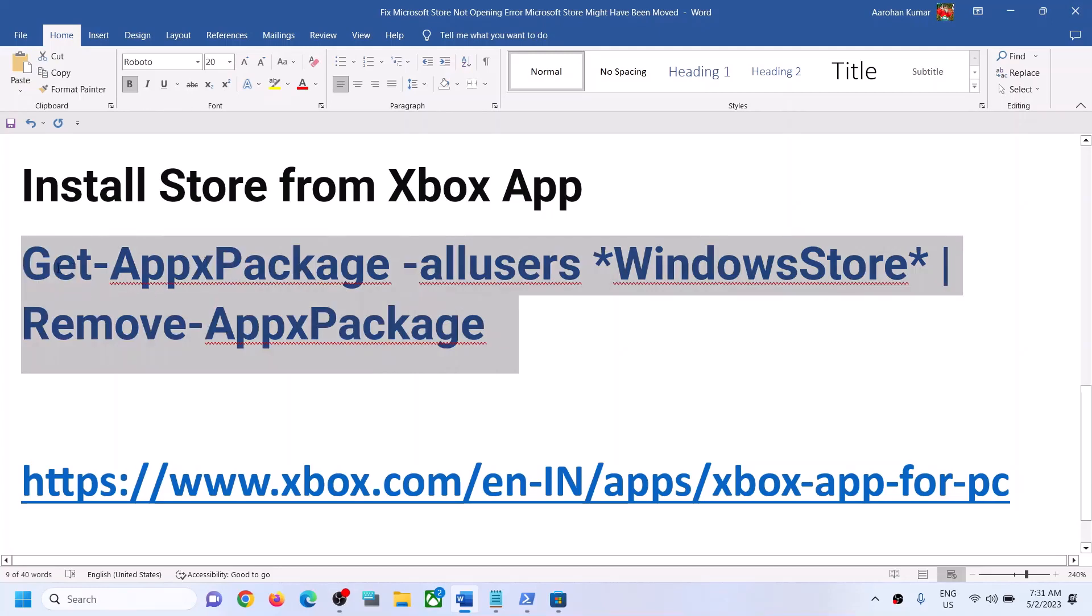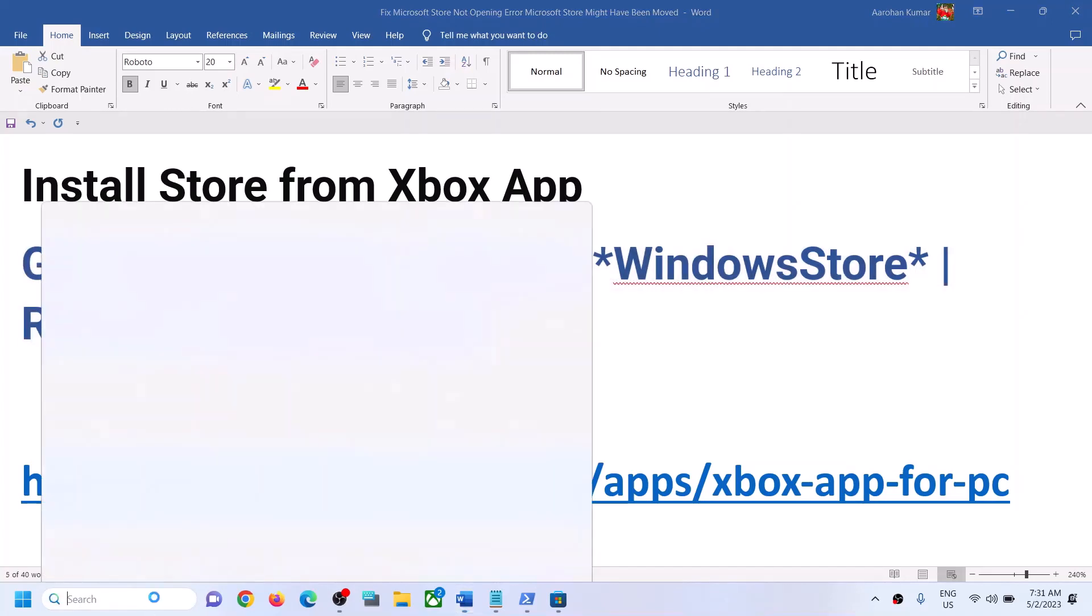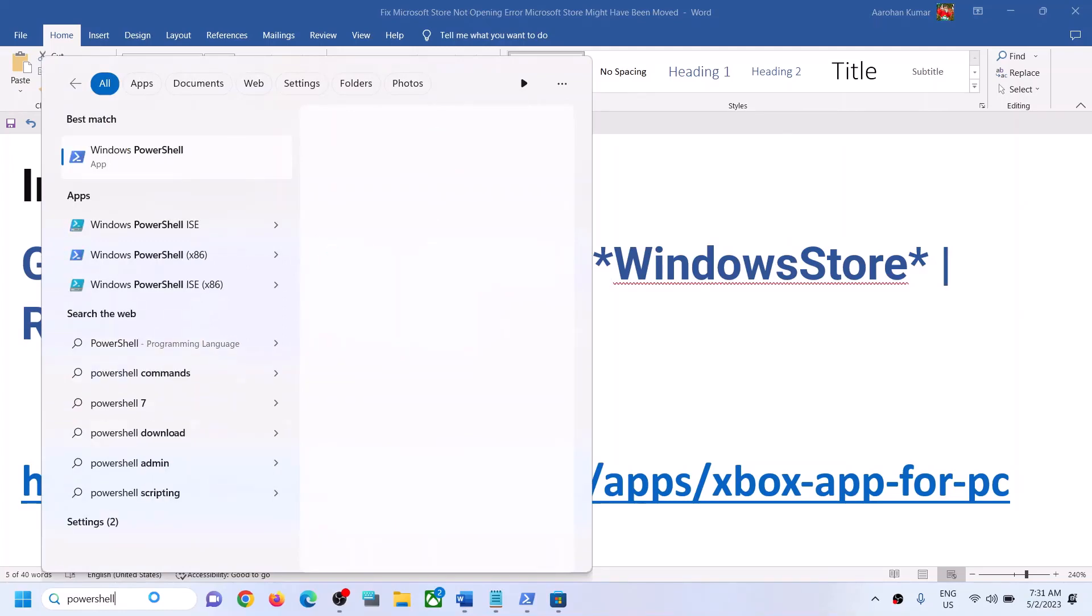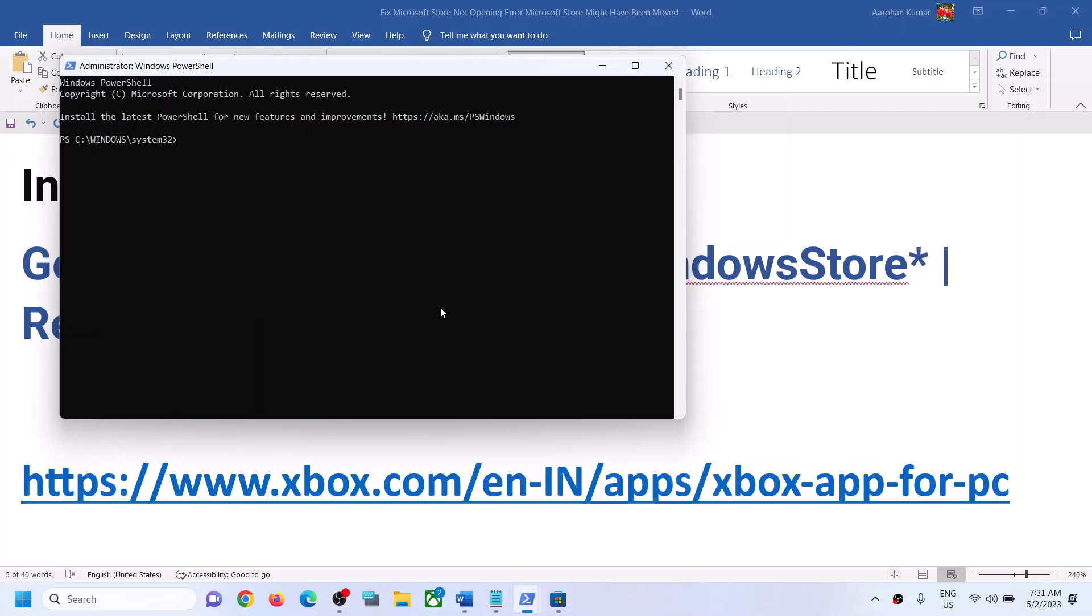Again, type in PowerShell in Windows search box, then right-click on Windows PowerShell and click on Run as Administrator. Click on Yes to allow, then paste the command here and hit the Enter key.